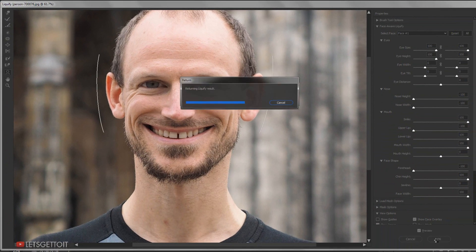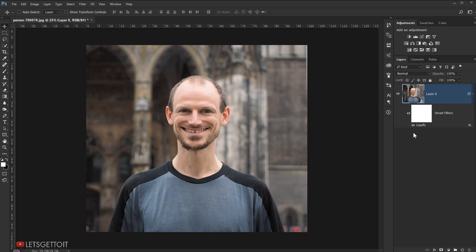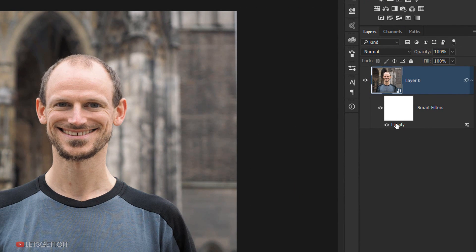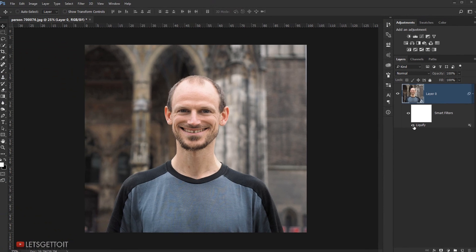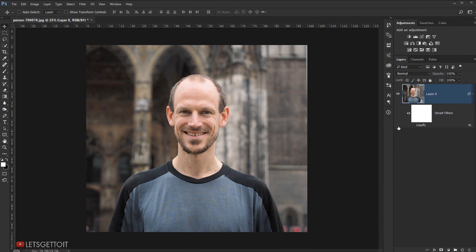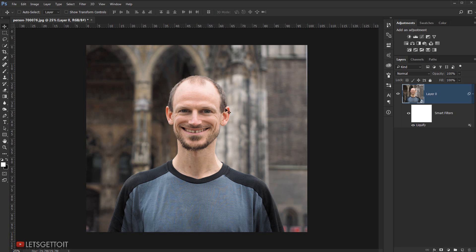I'll make some major changes so we can see the before and after — moving the chin up, adjusting the face width, and even the forehead. Then I'll press OK. Because I converted the layer to a Smart Object, I can see the Liquify entry listed as a smart filter. Clicking the eye icon hides the liquify effect so I can see the before, and making it active again shows the image after applying the liquify.